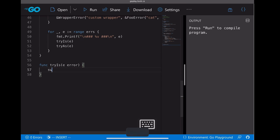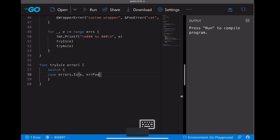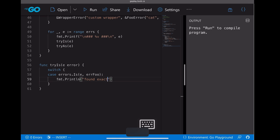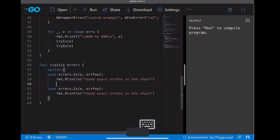So move on to the two functions. For tryIs, we're going to use a switch case. Case one calls errors.is. First parameter is the error itself, and the second one is the one we want to match against. In this case, it's errorFull. If we got it, just print the message: found exact errorFull in the chain.